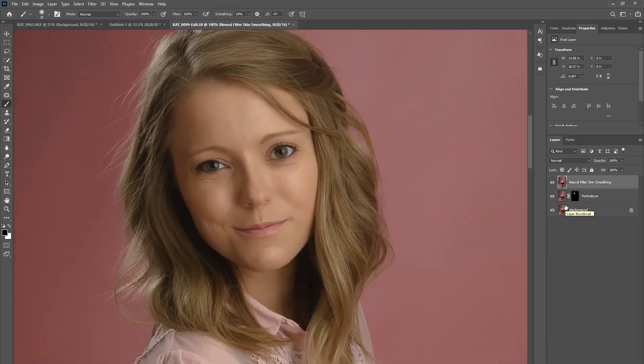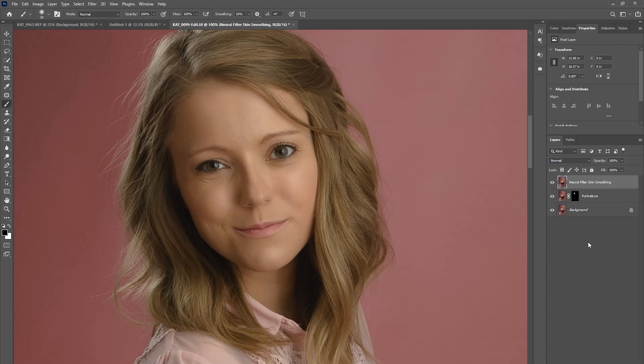So my initial reaction is that the Neural Filter addition to Photoshop is amazing, and I can't wait to see how it performs on everyday shoots. I specialize in newborns, so I will be trying it out on newborn images as well.